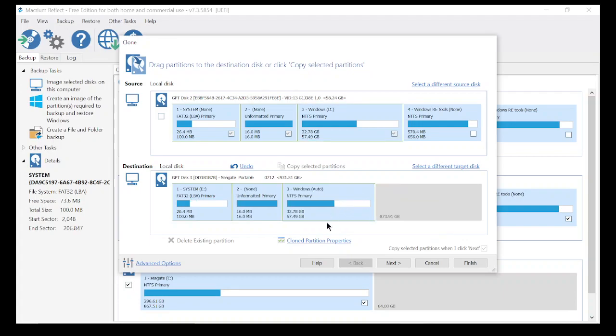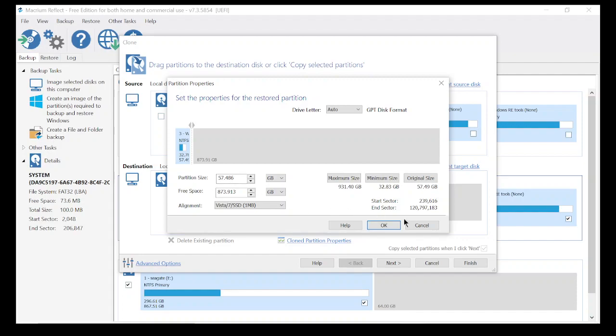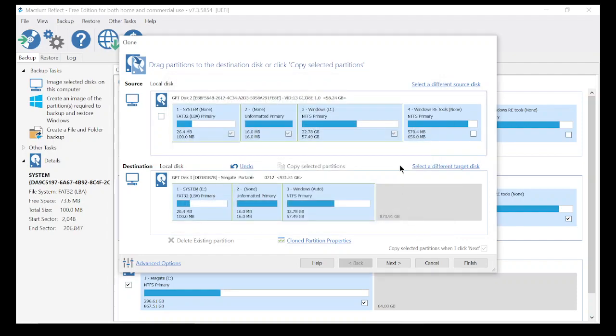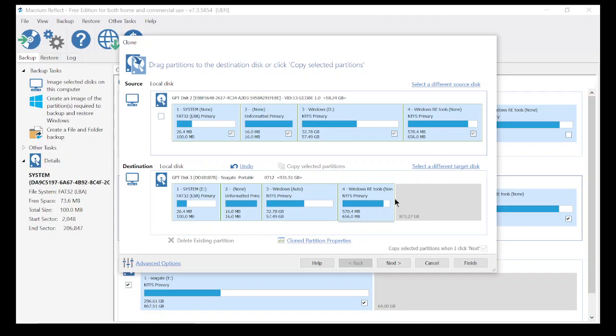When you get to partition 3, you want to go down here to the properties. This is where you actually increase your hard drive size. Right now it's at 57 gigabytes. My free space is 873 gigabytes, so I can increase that drive size up to 873 gigabytes. I'm not going to do that because I'm not actually cloning, I'm just showing you how.